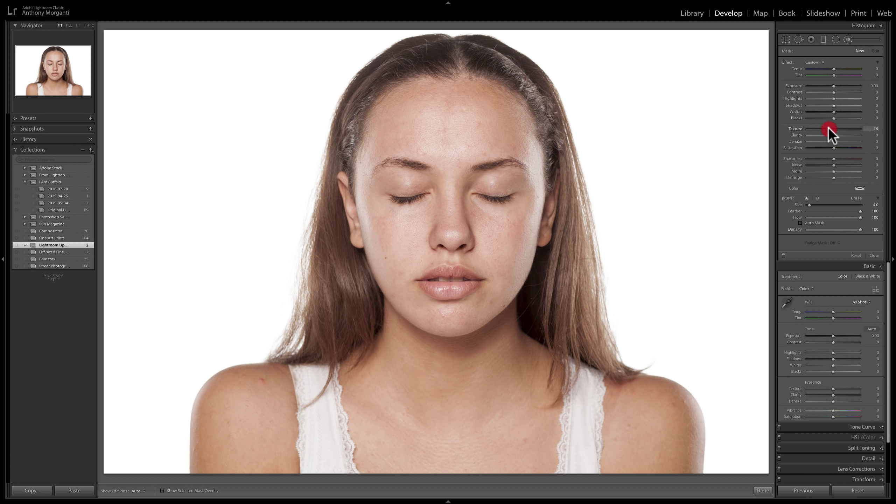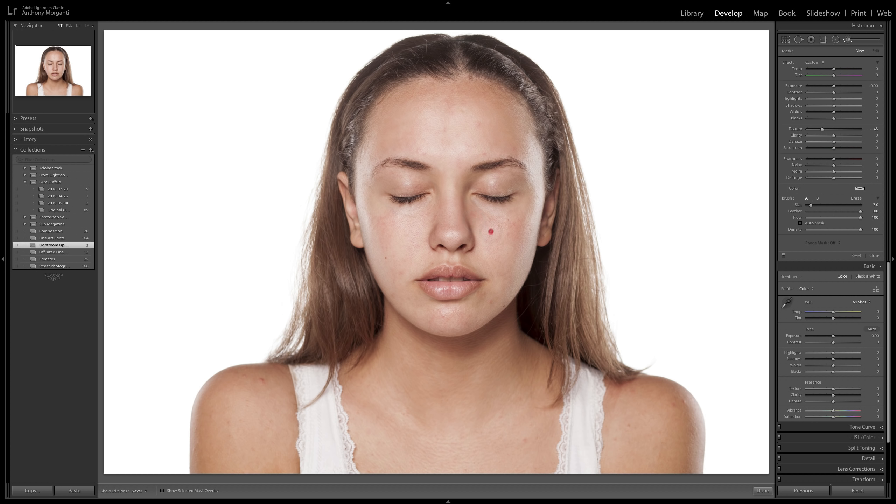In this case, you can see the texture slider is right here. Then you could come in with a brush and you could brush in this adjustment on her skin to soften her skin. When you're doing this, you're going to want to avoid her lips, her eyes, her hair, her eyebrows even, her eyelashes. You want to keep those as sharp as possible.